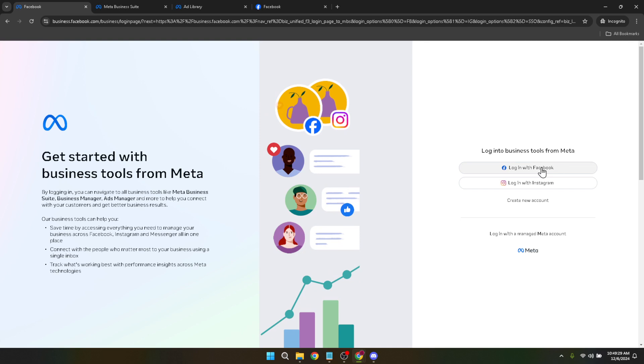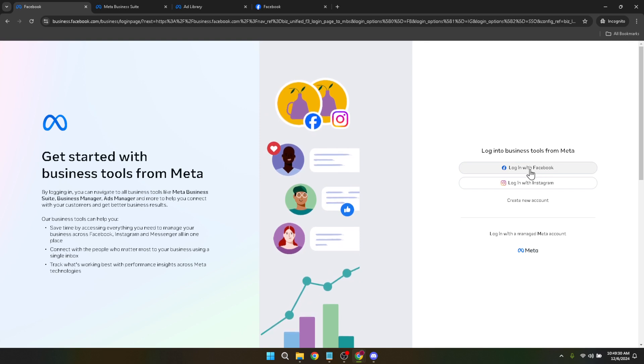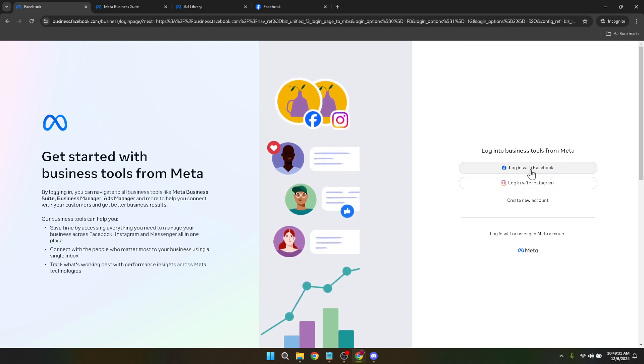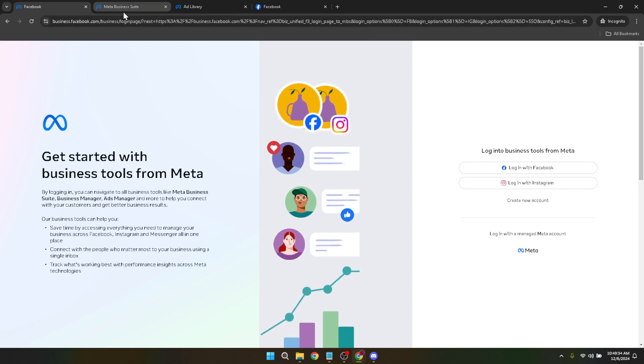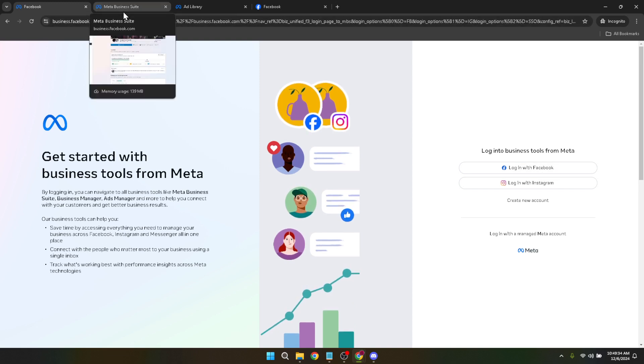This step is straightforward, just use your usual Facebook credentials to log in. After logging in you should automatically be directed to your account dashboard. If you manage multiple accounts make sure to choose the one you want to edit.